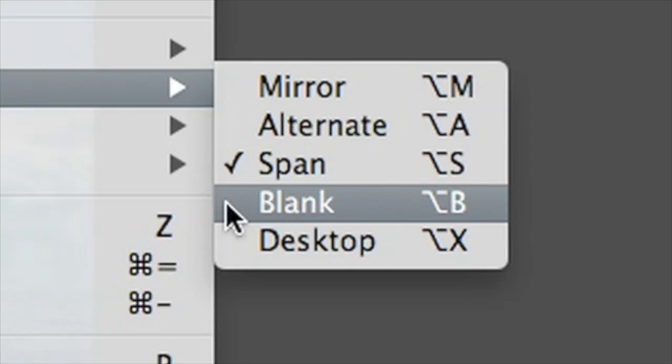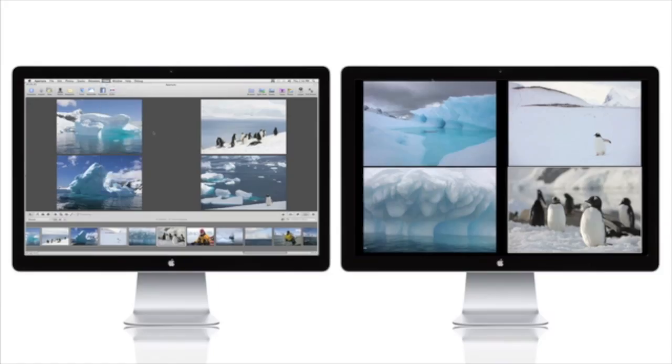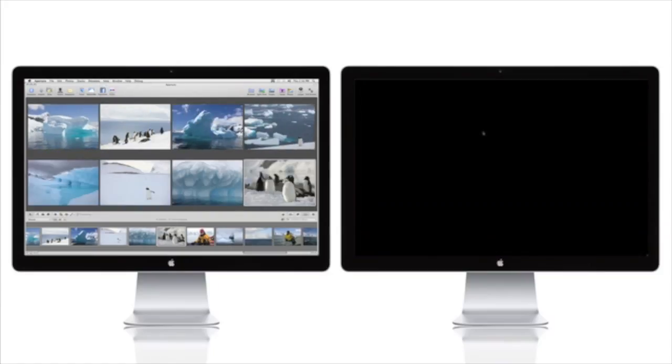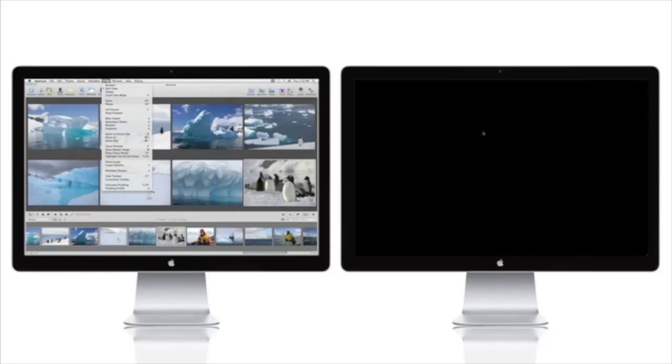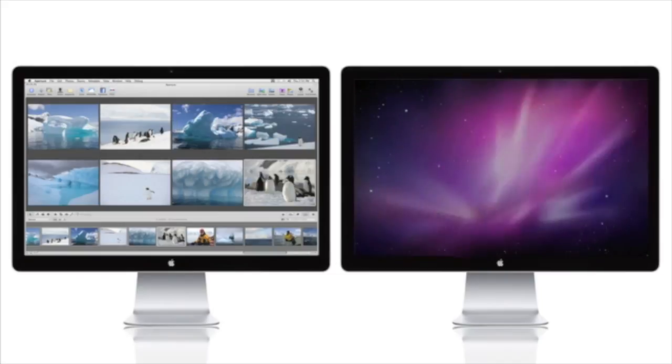In Blank Mode, the second monitor is simply left blank. This can be useful before starting your presentation for a client. In Desktop Mode, your primary monitor will have the Aperture interface, and your second display will show an empty Mac desktop.